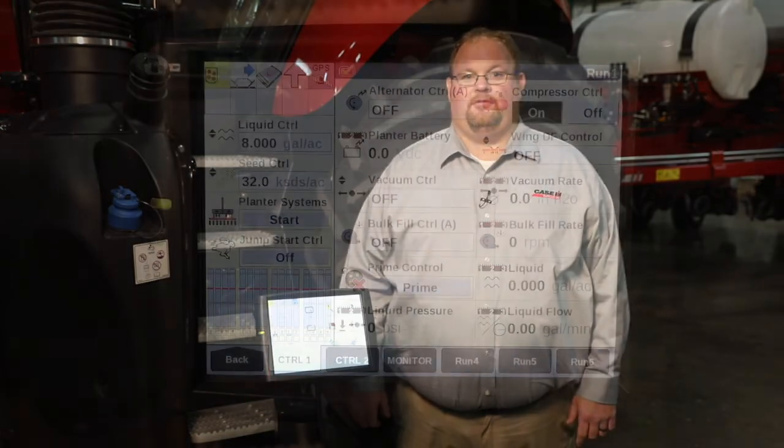Hello, I'm CJ Parker with Case IH, here to talk to you today about the Planner Systems User-Defined Window.